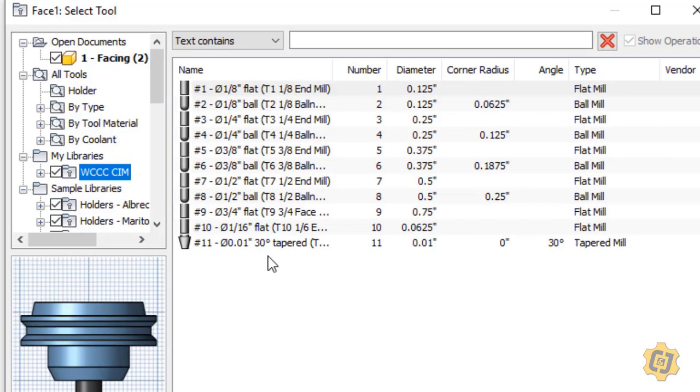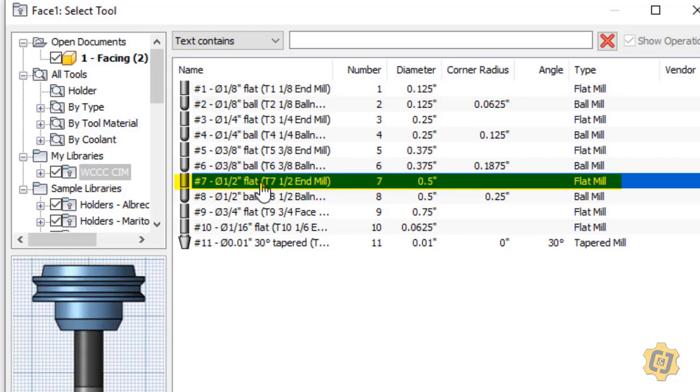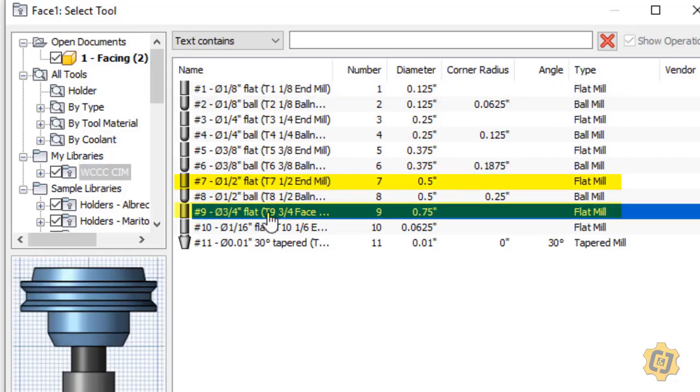When I'm doing a facing operation, I typically want to pick the largest tool that I have, so not only can I do it in the fewest amount of steps, but I also have the fewest amount of passes on the top of it. It's going to try to keep it as flat as it can possibly be. So I would either choose right now my half-inch flat or my three-quarter inch flat, and since this is the largest tool that I have, that should make it as flat as possible.